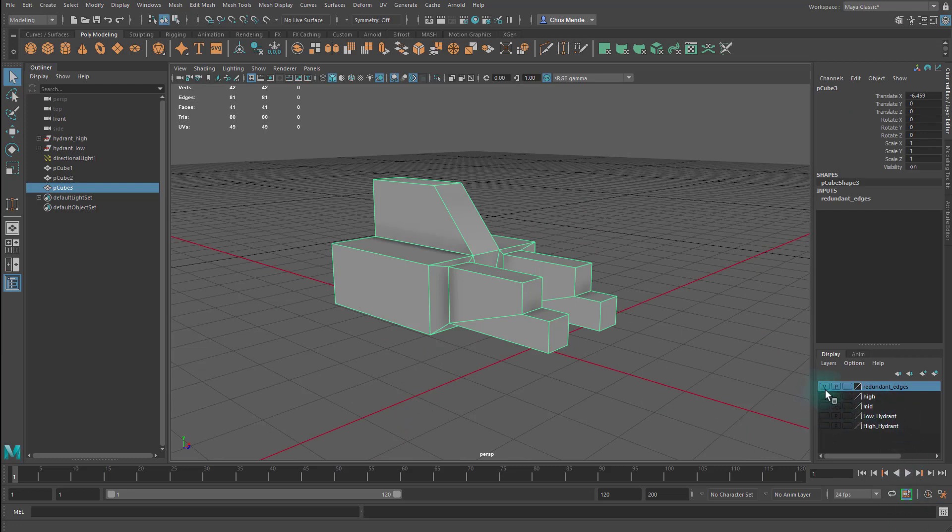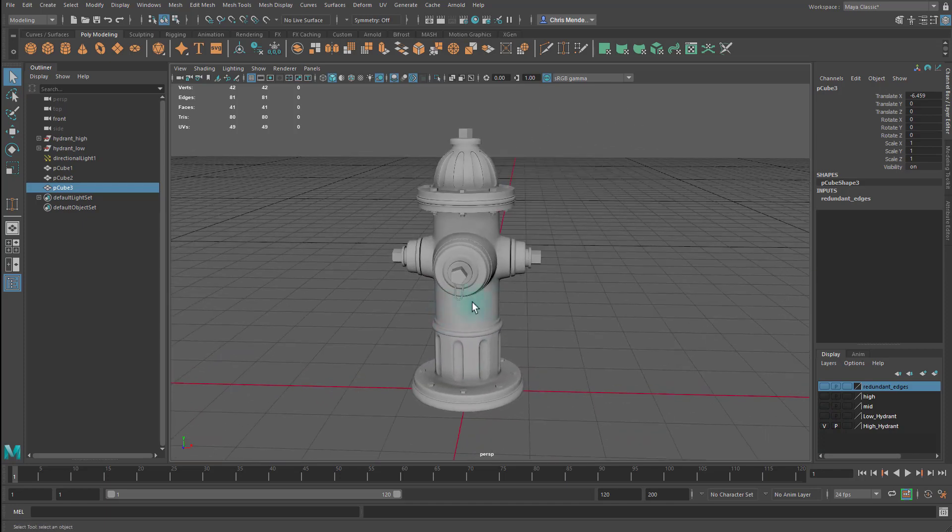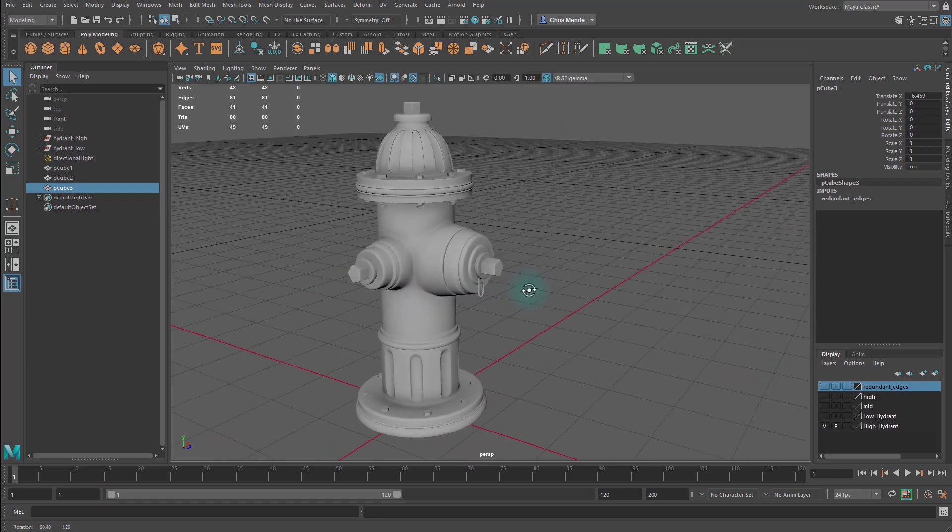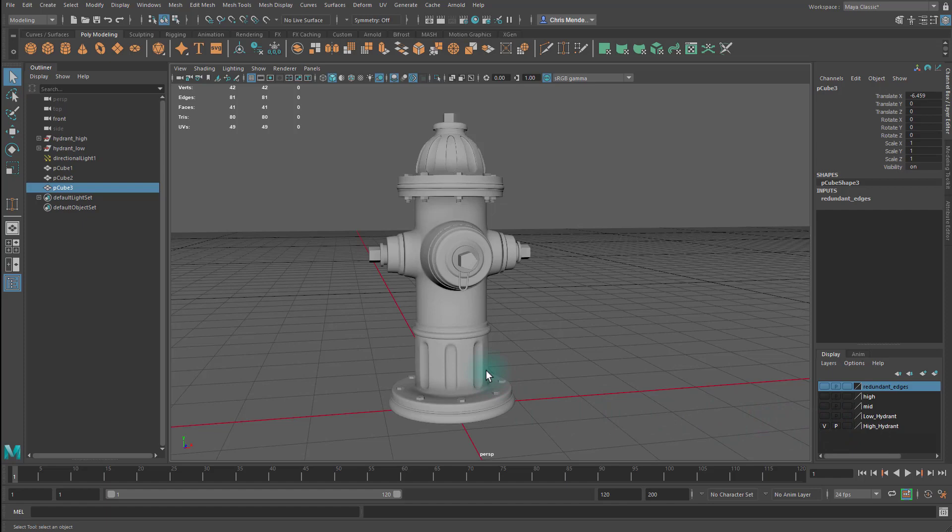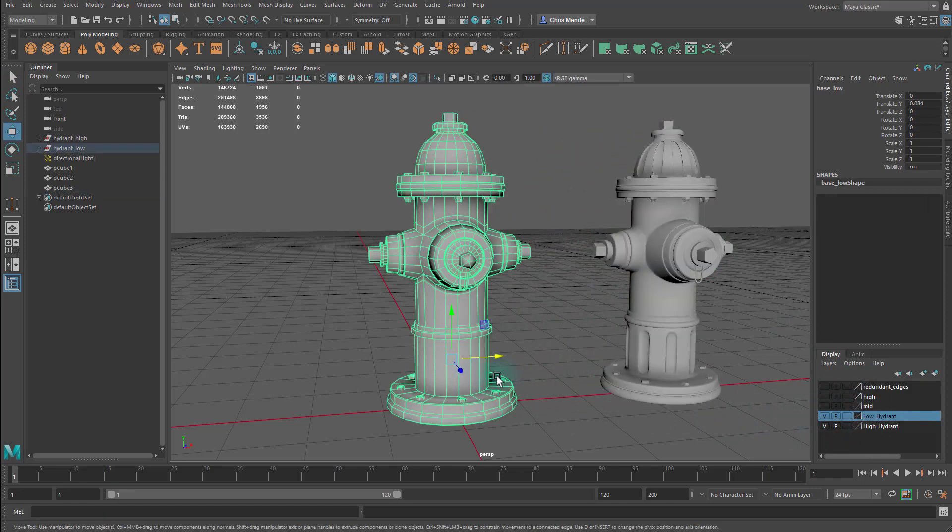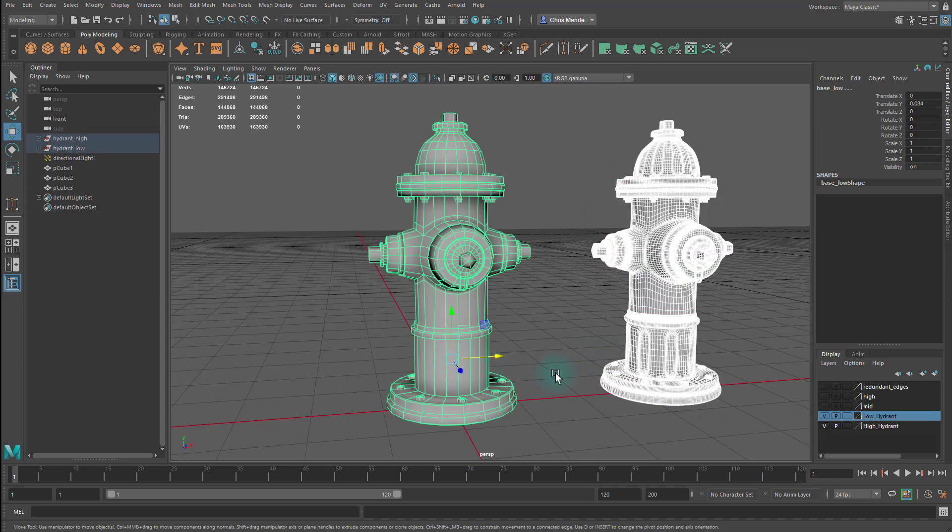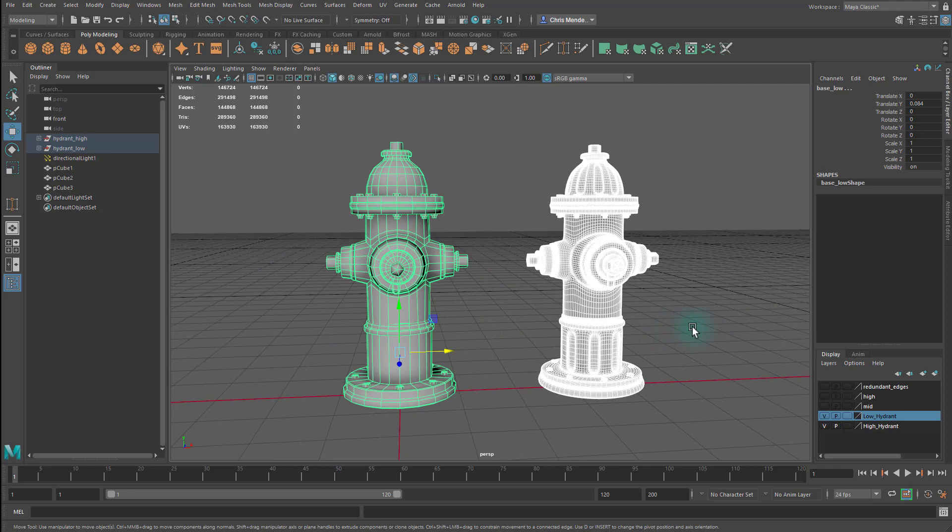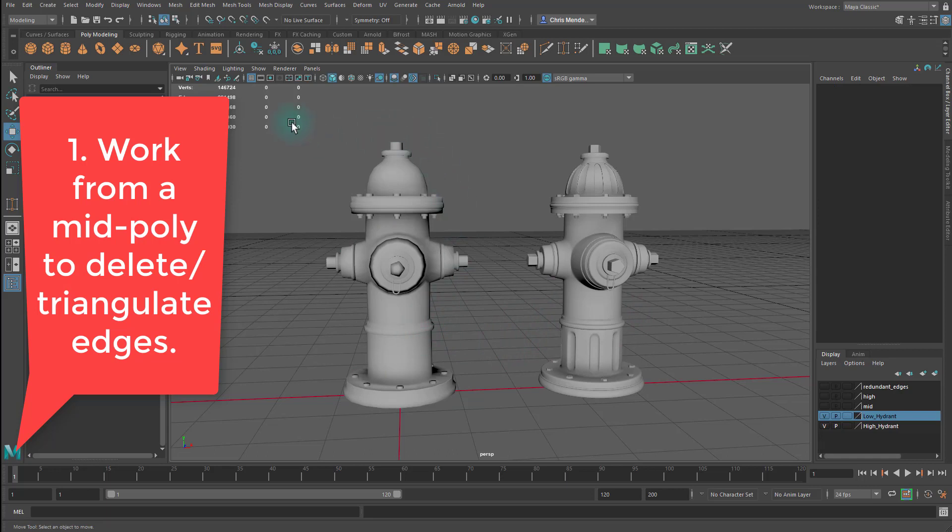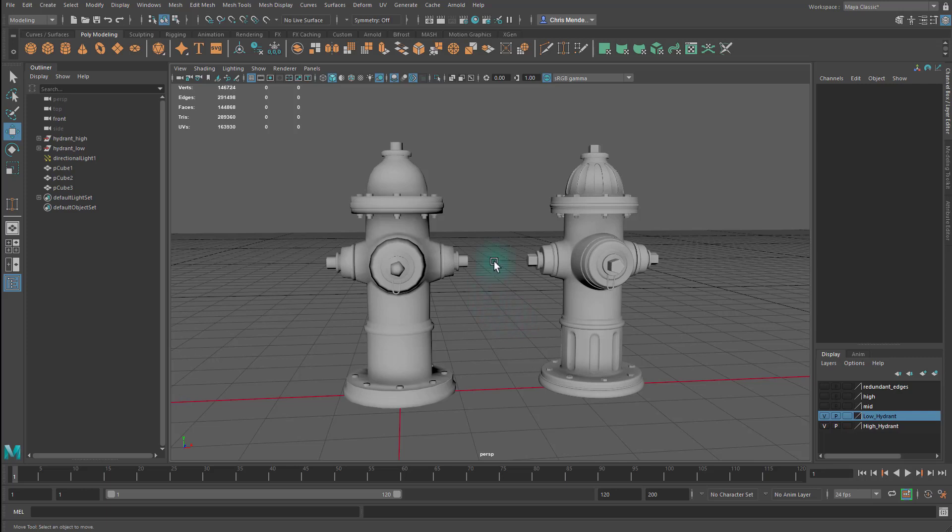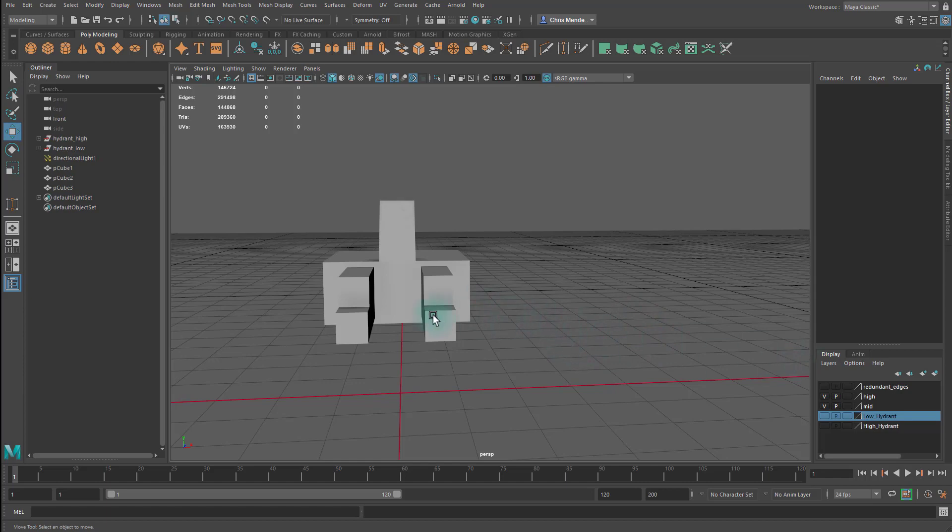So in the workflow that I teach, we start primarily with making the high poly model, and then we make the low poly model. There are things that we can do along the way to help with the low poly model in terms of our workflow and reducing the amount of time it takes to create it. We can break down creation of the low poly model. So how do we get from here to here? We can break it down into three fundamental ways. The first way would be to work from a mid poly to delete and triangulate edges. A mid poly would be essentially a version of your model that does not have reinforced edges and has not been smoothed. So essentially we haven't reduced it. We haven't triangulated it. Let's look at this example again.